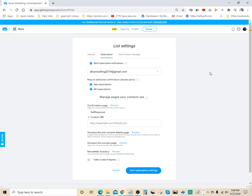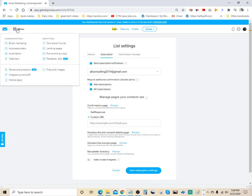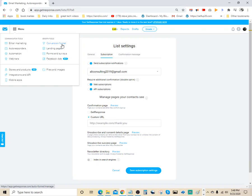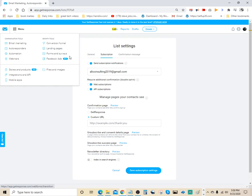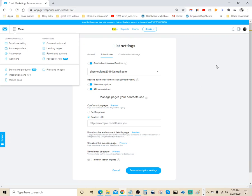It's a really cool software. It actually has, if you come down here let me show you something, you can do email marketing, autoresponder, automation, you can do webinars, you can do conversion funnel, landing pages. You can actually build your own landing pages, so it's a really powerful software. Form and survey, you can actually send surveys to your clients, and you can also do Facebook ads, but that's still in the beta mode right now.